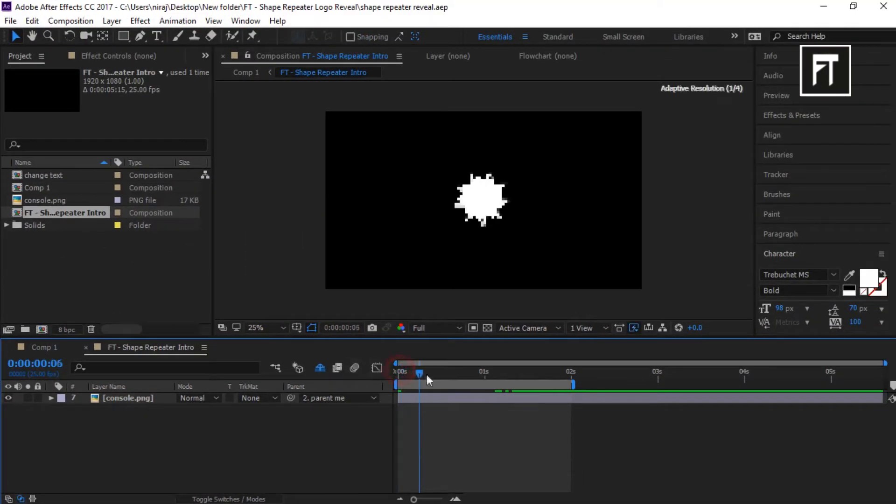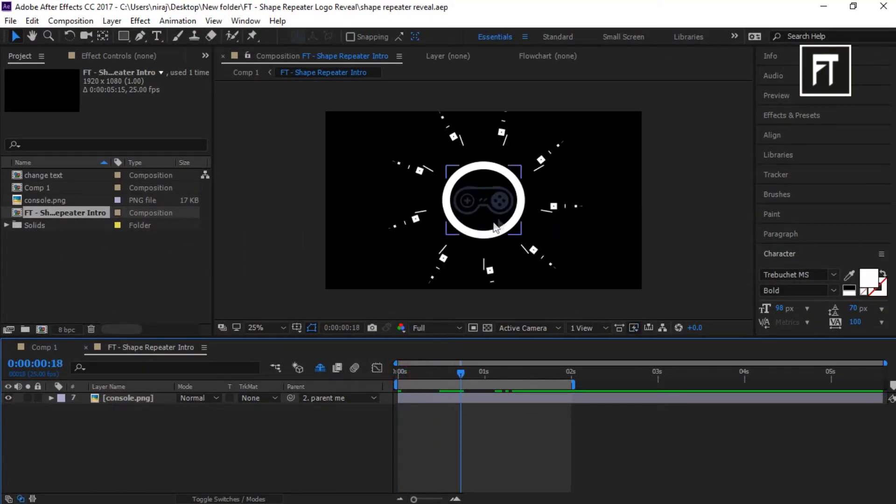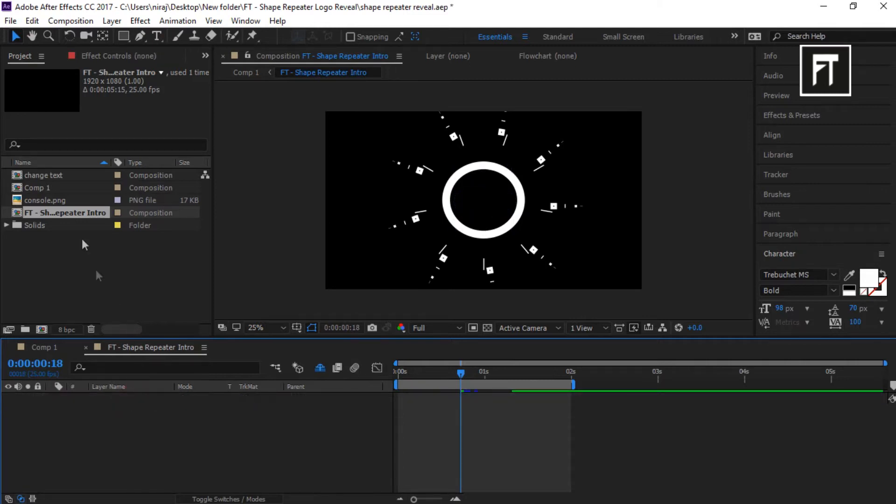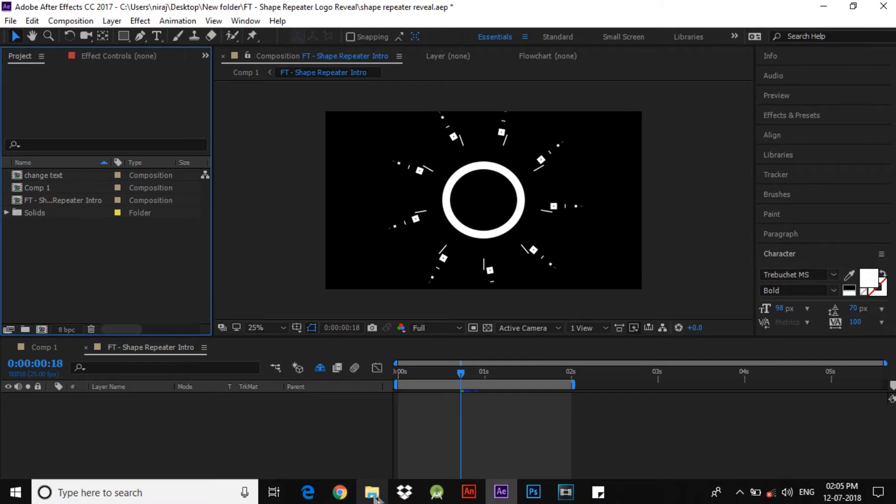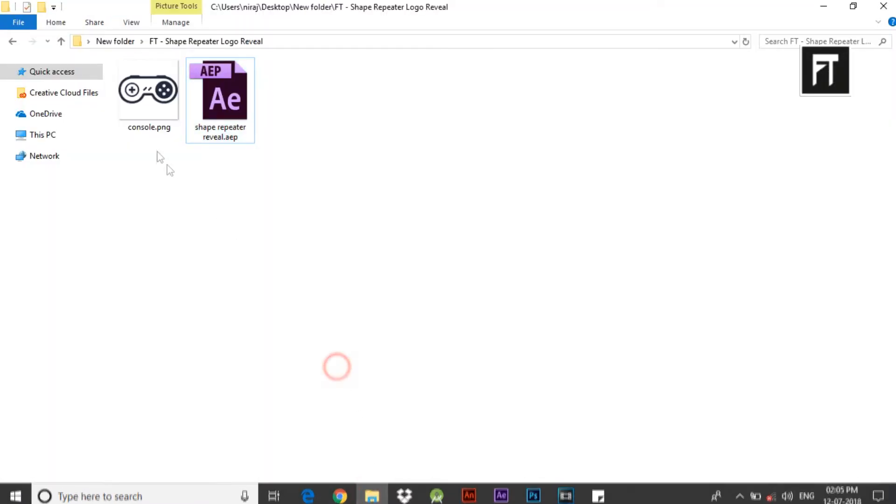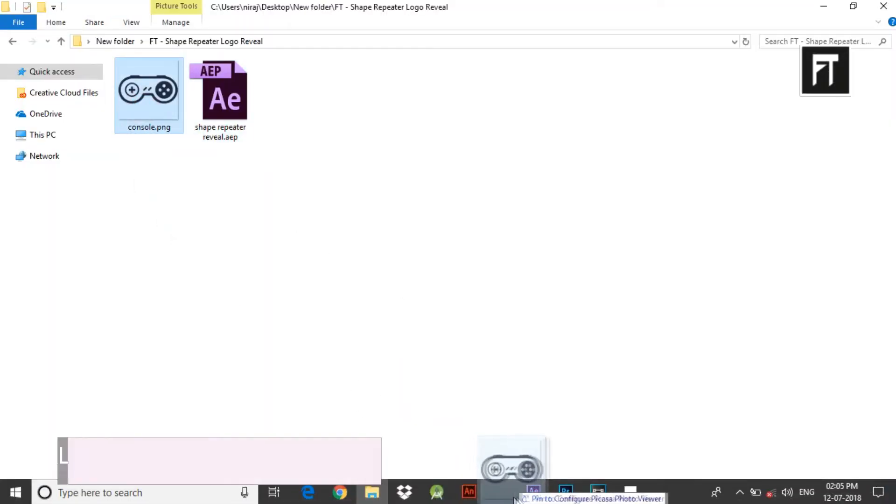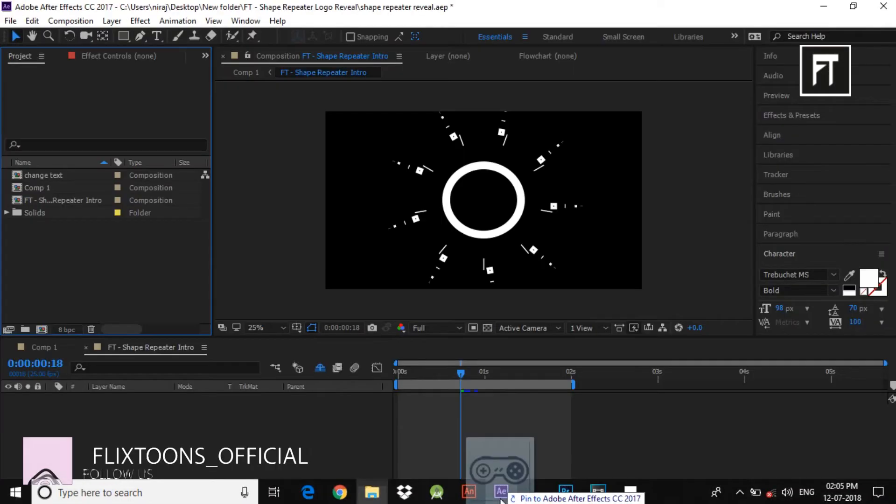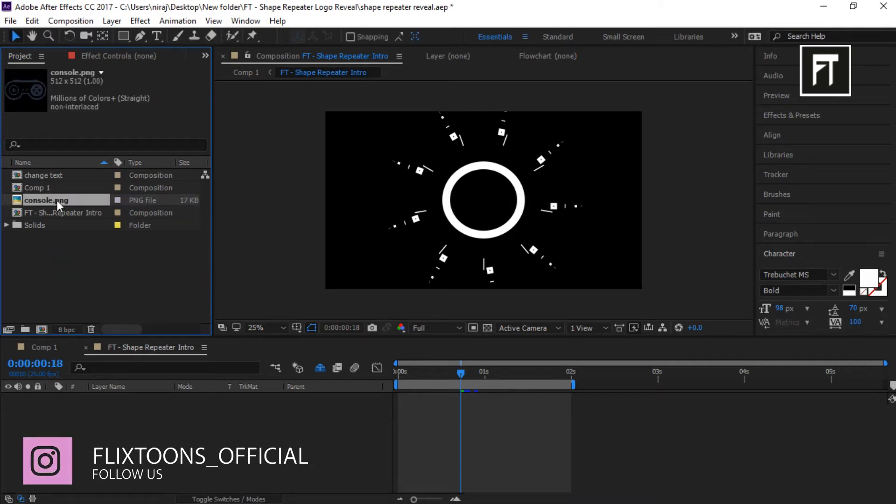So double click on this second composition layer. Here all you have to do is drag your own logo. For that let's delete this logo and drag your logo into the project file, and drag it into timeline.